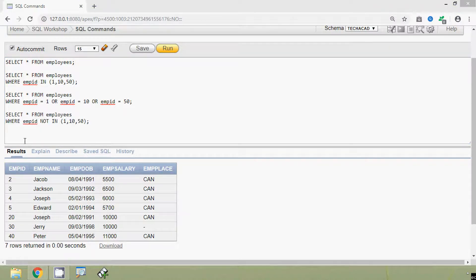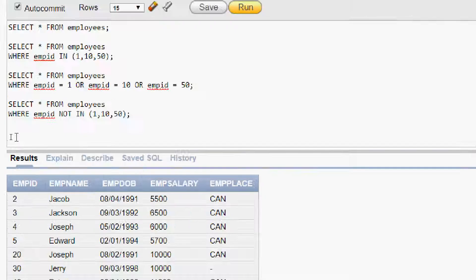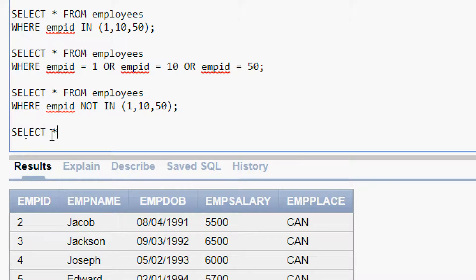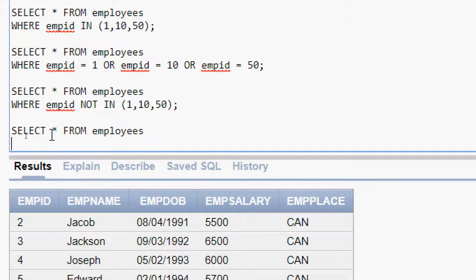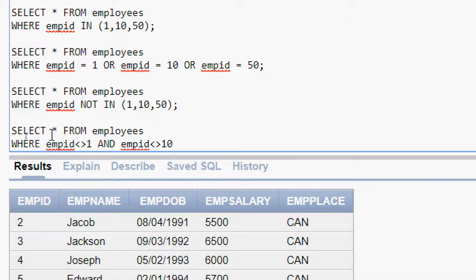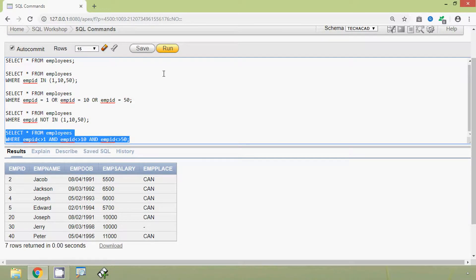This same query we can write in another way. Here is that: SELECT * FROM employees WHERE emp_id != 1 AND emp_id != 10 AND emp_id != 50. We will run this query and here we can see the same result.